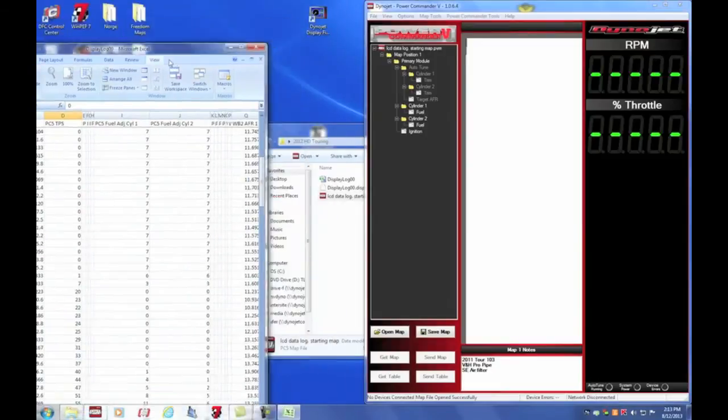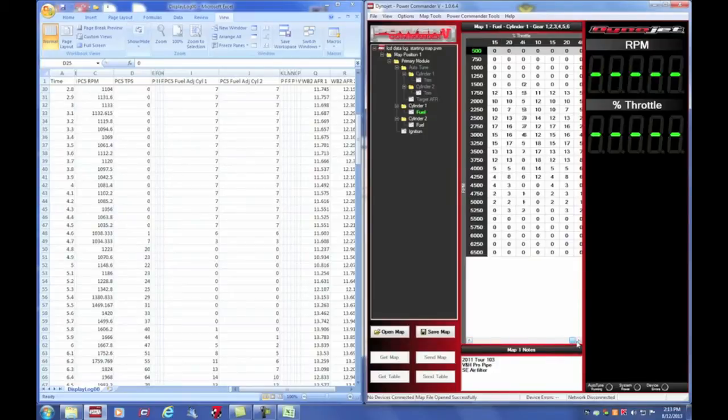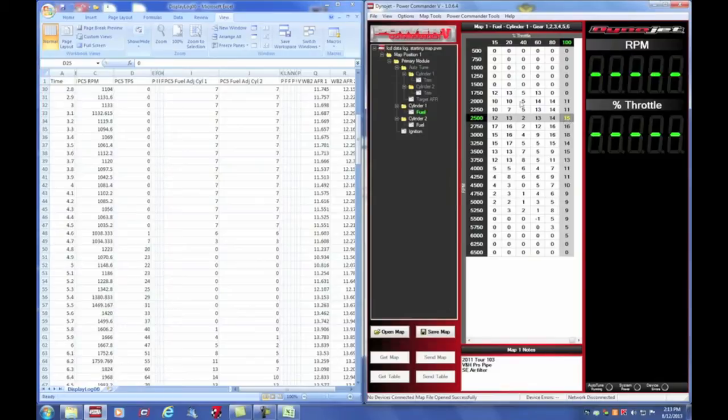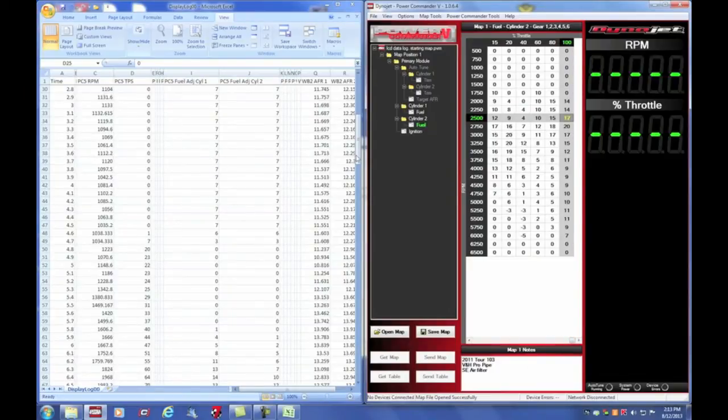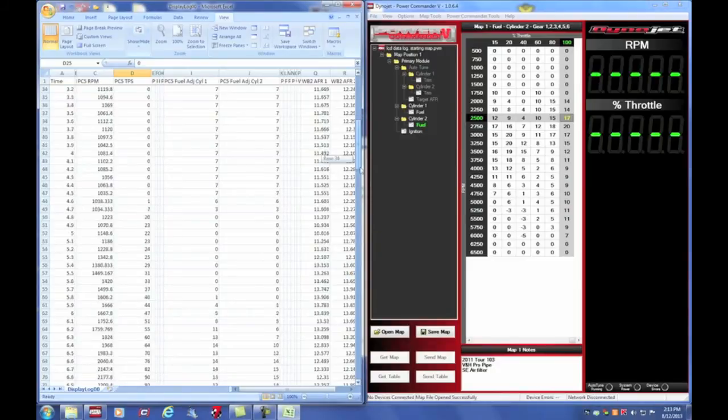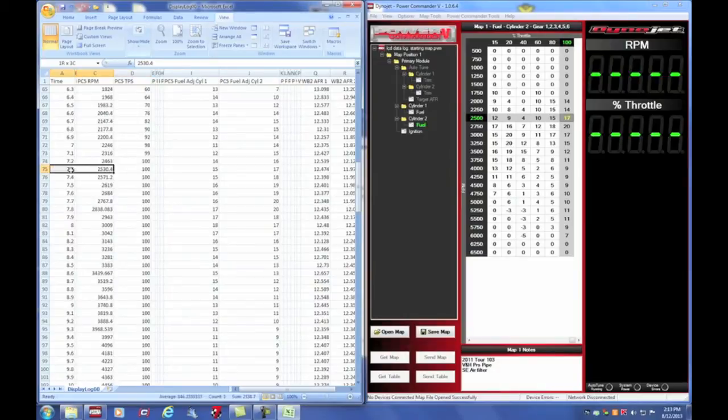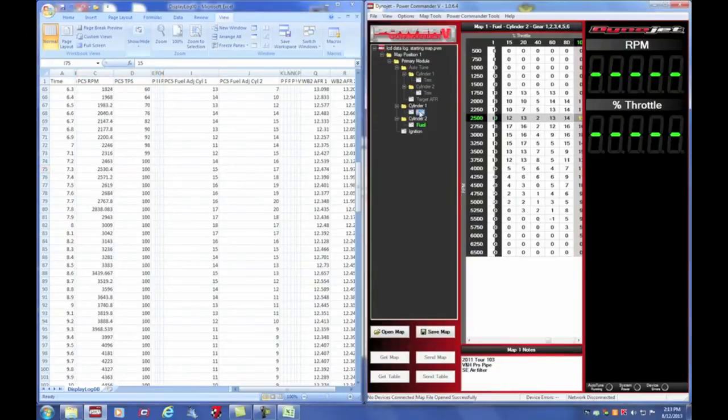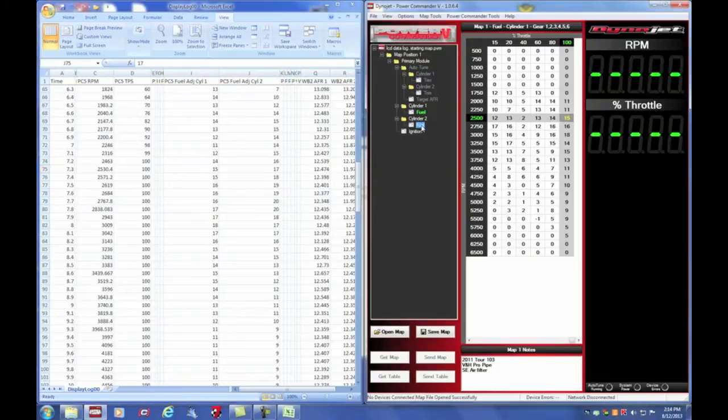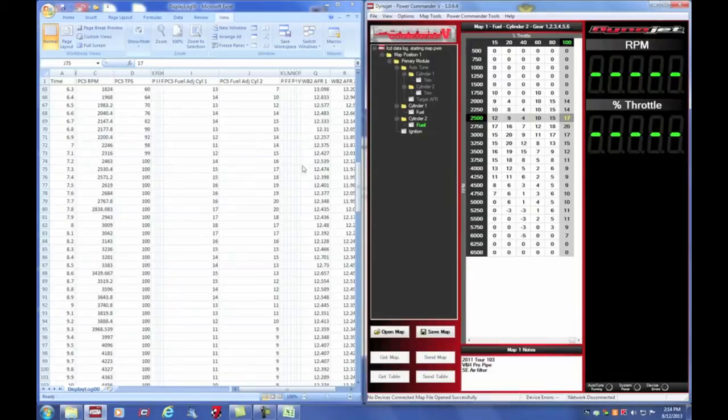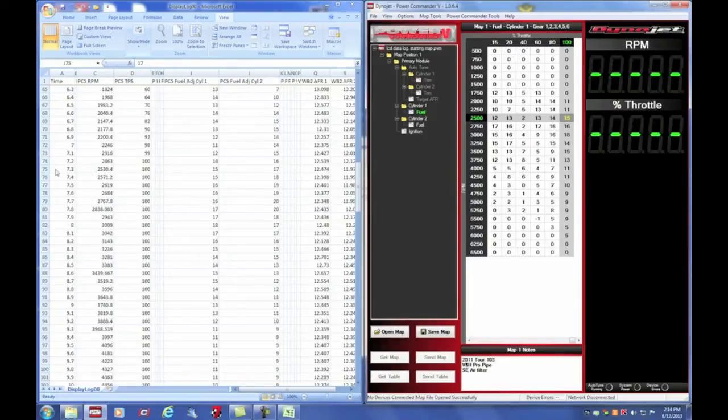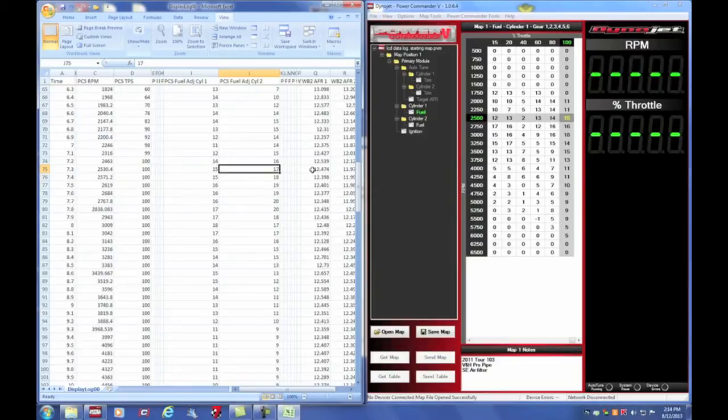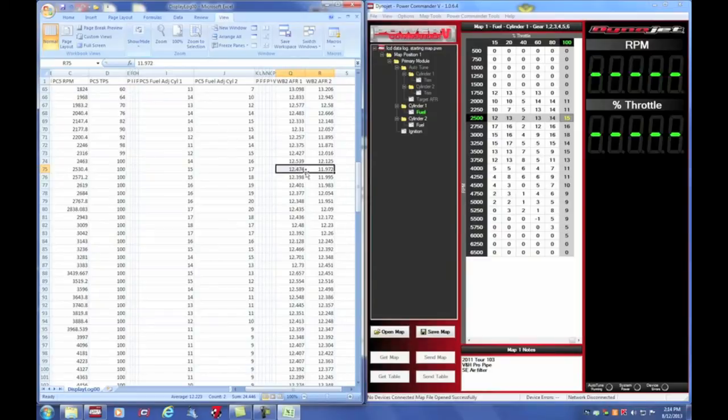If I open up my Power Commander map, I can see here at 100% throttle, 2500 RPM, my fuel adjust on cylinder one is 15. My fuel adjust on cylinder two is 17. If I look under my data log at 100% throttle, 2500 RPM, my Power Commander adjust cylinder one is 15, same as it is here. And my cylinder two adjustment is 17, which is the same as it is here. Now the air fuel ratio that I want to be at, my desired air fuel ratio, is 13.0. My actual air fuel ratio at that RPM in throttle position is 12.4 on cylinder one and 11.9 or 12.0 on cylinder two. So I know that I'm richer than my desired air fuel ratio of 13.0.